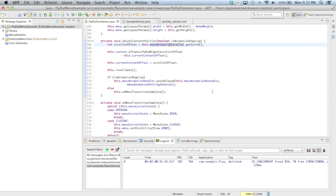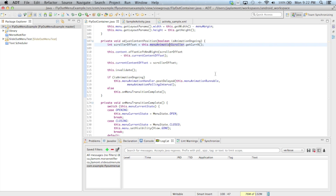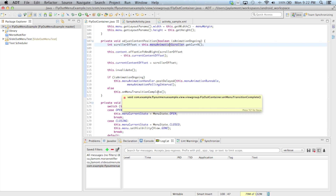We have a conditional on isAnimationOngoing. If the animation is still ongoing, we call the animation handler postDelayed again with the runnable and polling interval, scheduling another UI update 16 milliseconds later. Otherwise, if isAnimationOngoing is false, the menu is now either totally opened or closed and we call onMenuTransitionComplete to handle cleanup.